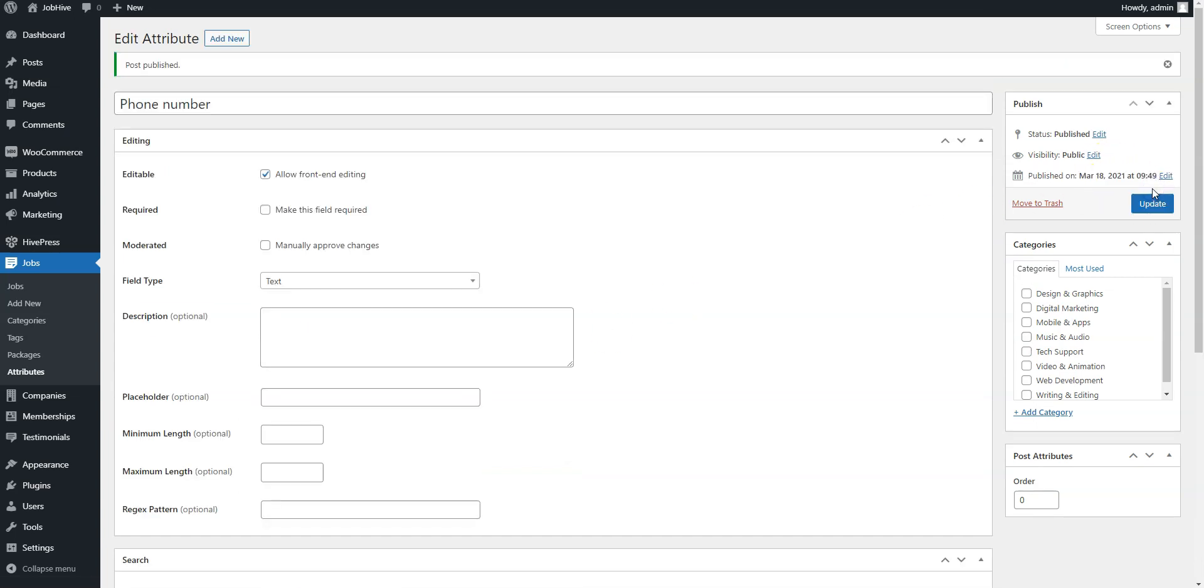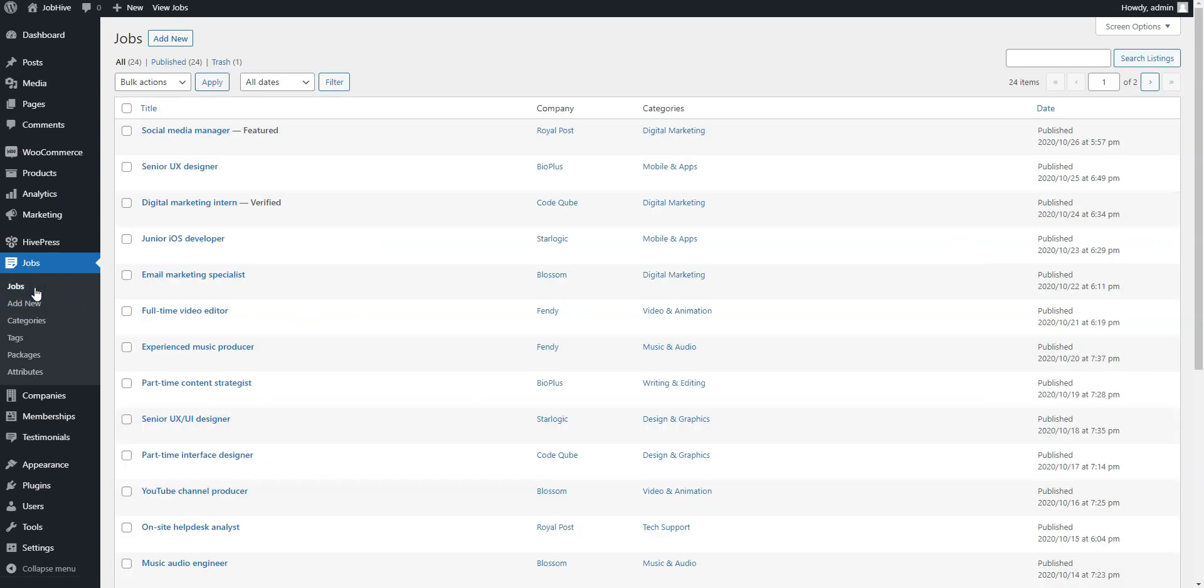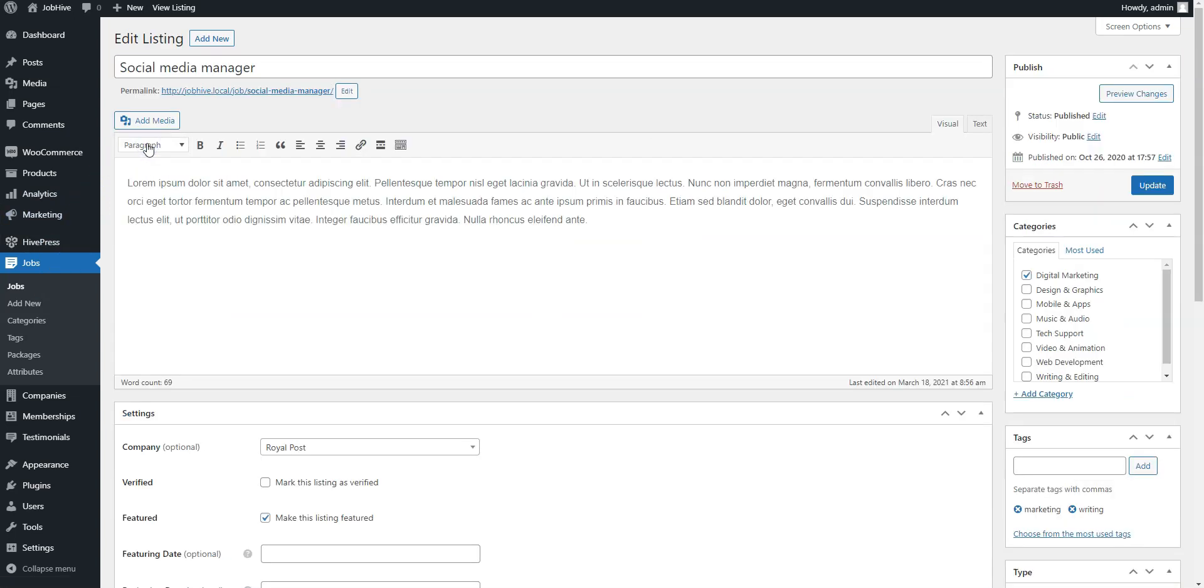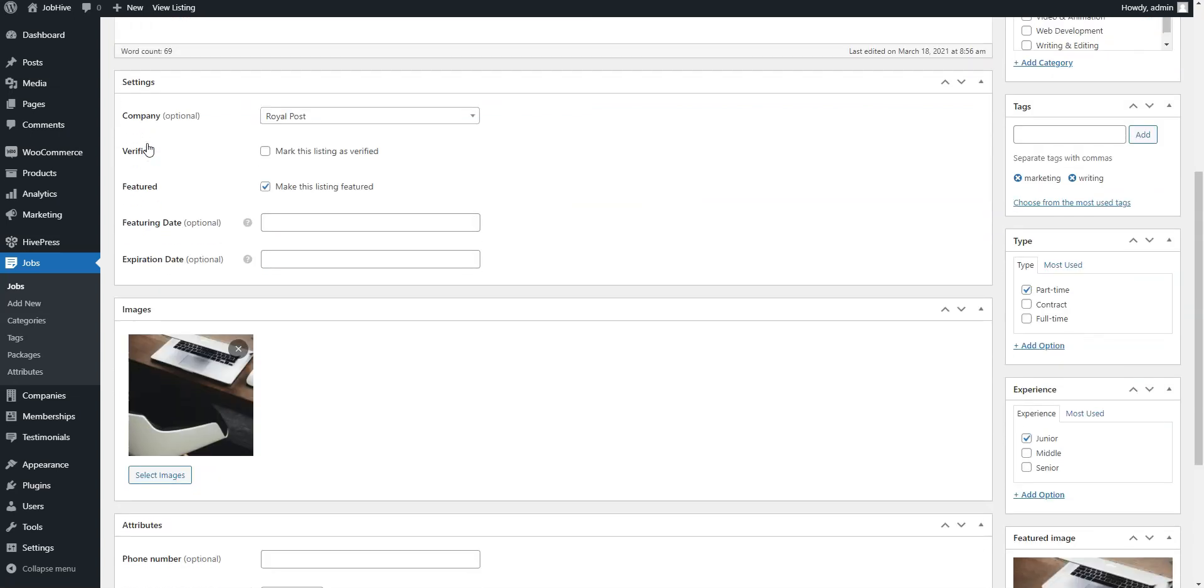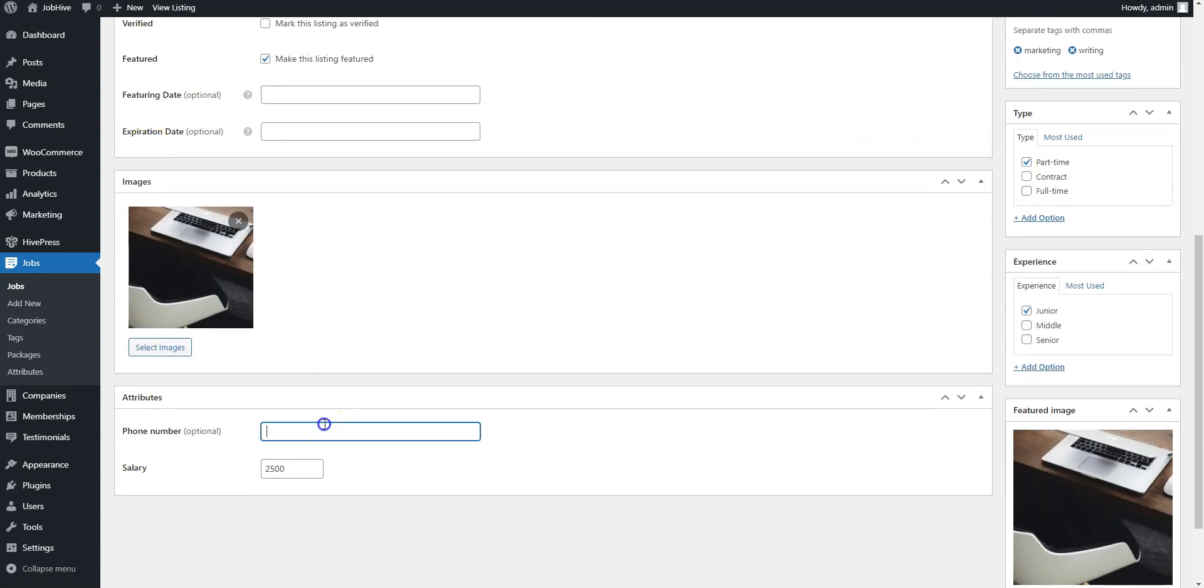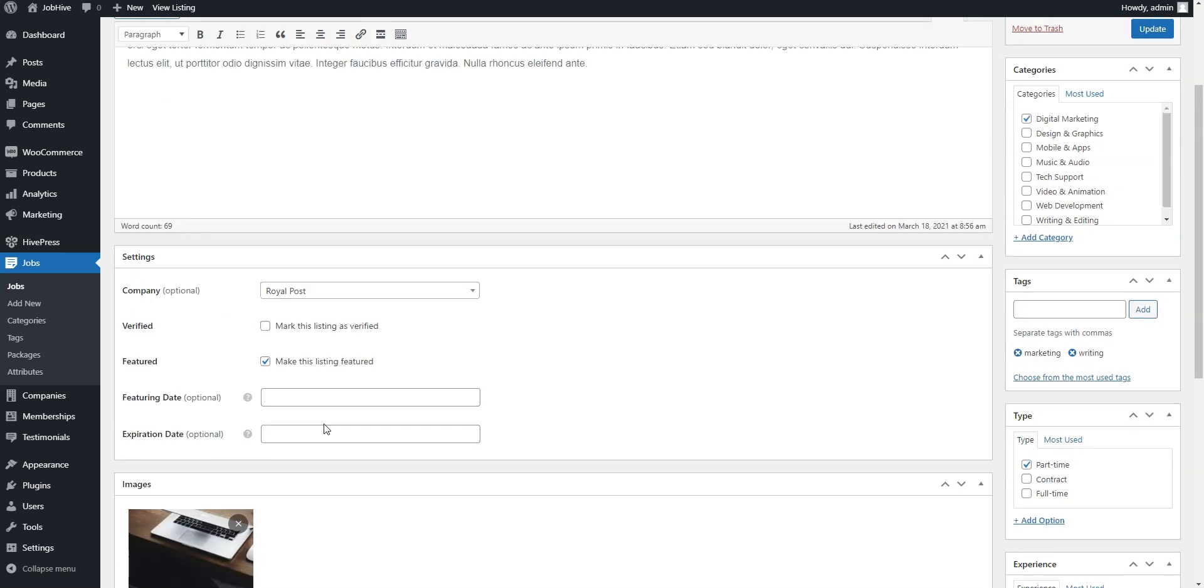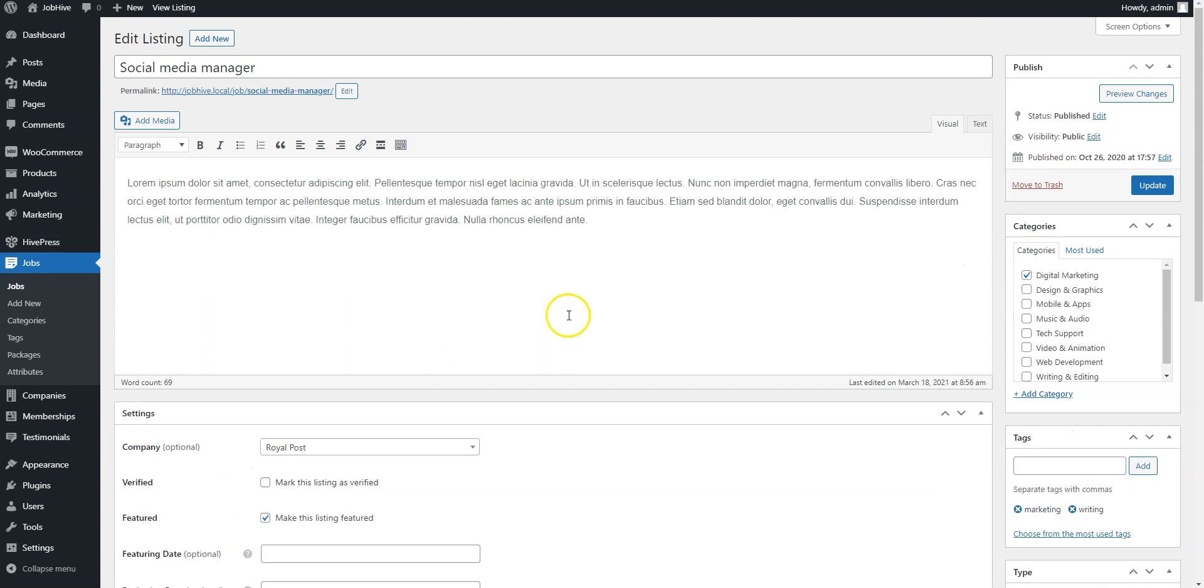Now let's set the phone number for some listing. Simply click on the Jobs link to view the Job Listings page. Here you can add a new job listing or edit an existing one. We are going to edit this one and set a phone number for it. Now click on the Update button.